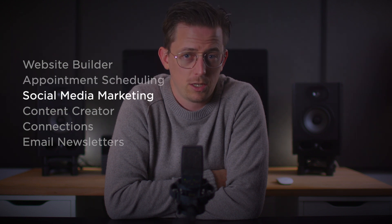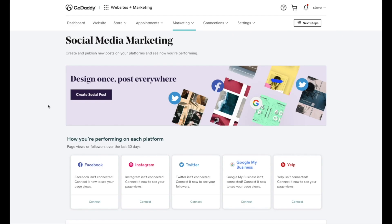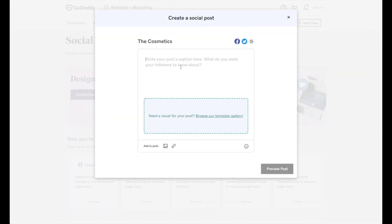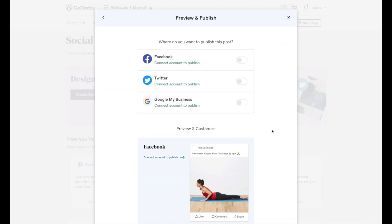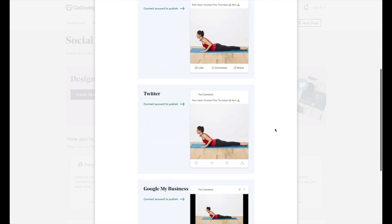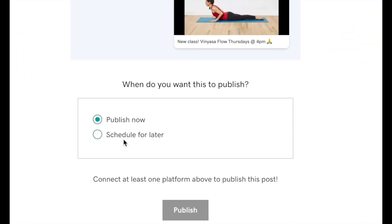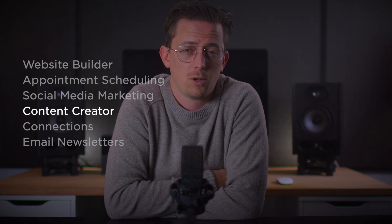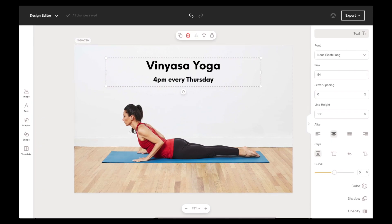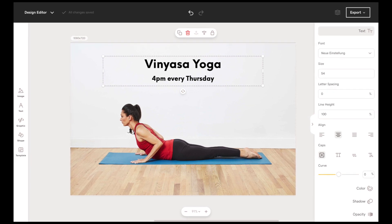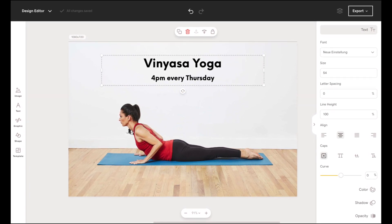There's the GoDaddy social media marketing tool. It lets you create a post once and publish it in multiple places. You can see how the post will look on Facebook, Twitter, and Google My Business, and you can also schedule it to be posted later. There's also the GoDaddy Content Creator, which is a simple graphic design tool for creating posters, Instagram stories, YouTube thumbnails, and that kind of thing.